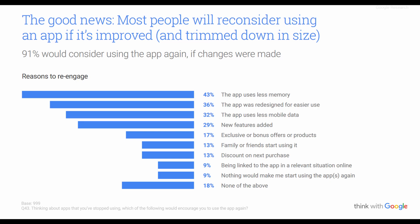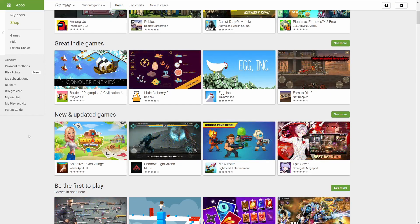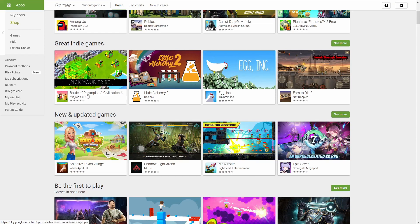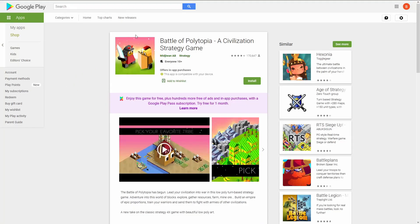I'll post the link in the description to the Google survey so you can review it on your own time when designing your games. Now let's take a look at the Google Play Store and see what people are doing for their app optimization. Right at the beginning they have great indie games — Battle of Polytopia, a Little Alchemy, Egg, Earn to Die. Looking at Battle of Polytopia, a civilization strategy game, you can see they have a very clear title that gives a little description of what it is. It's obviously an indie developer, but they're relying on in-app purchases or microtransactions, so you won't be bombarded with advertisements.